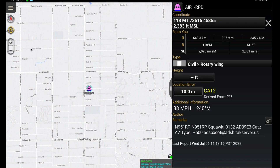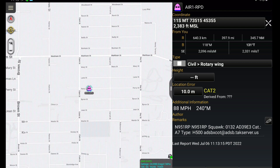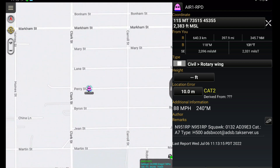There we go — we now have the correct icon and the correct call sign and label for Riverside PD's Air 1 helicopter.